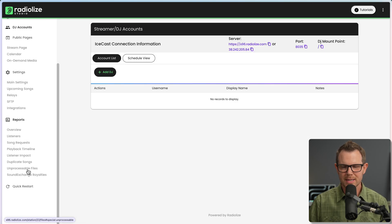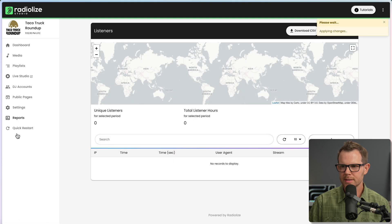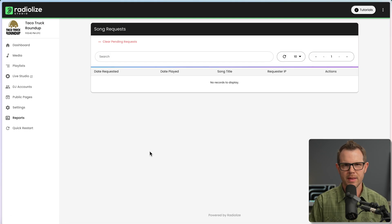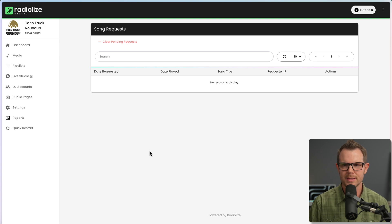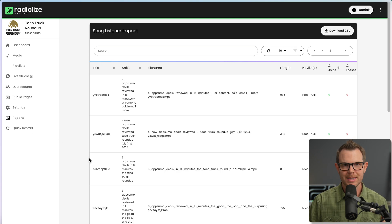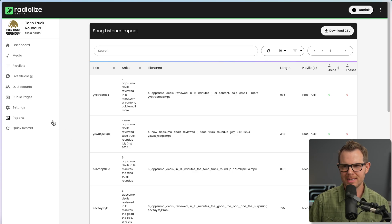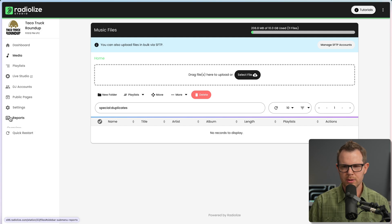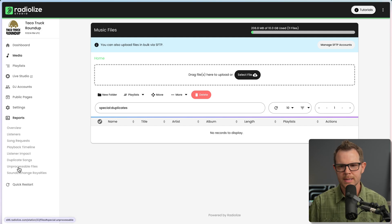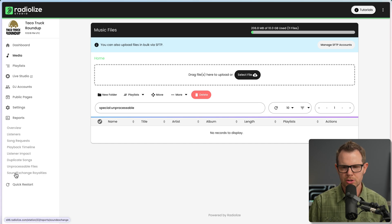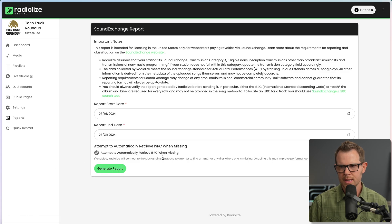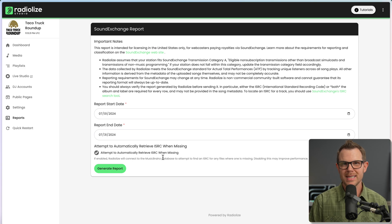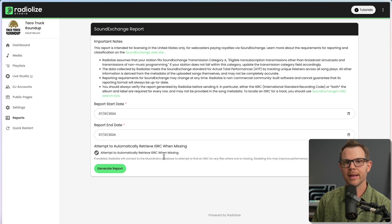Then there is a huge list of reports here. We've got the overview, a listener report. So you can see where everybody's listening from. Song requests. You saw that button when people are listening, they can request a song. Playback time to see how long people have been listening. We've got listener impact. So you can see which tracks cause people to start listening or stop listening. Duplicate songs, basically just looking to make sure you haven't uploaded the same song more than once. Unprocessable files, so if there's any errors. And Sound Exchange royalties. So this is for reporting royalties that you may owe if you play copyrighted music through your radio station. I am not going to touch the legality of that. Probably best to just only play music you have the rights to.